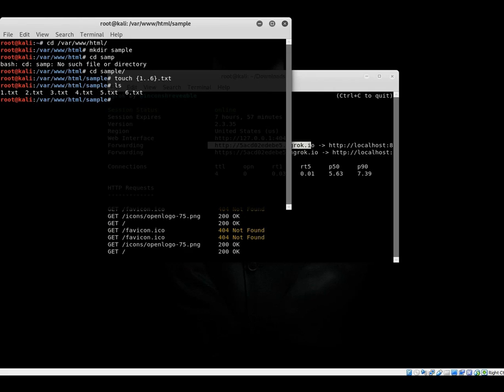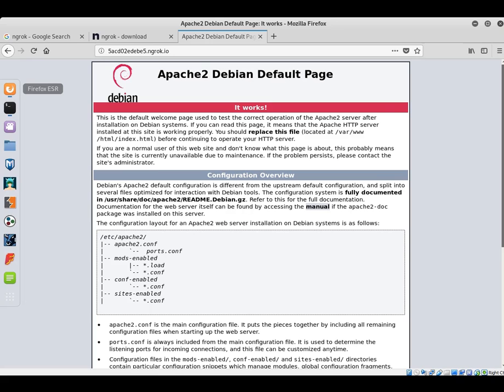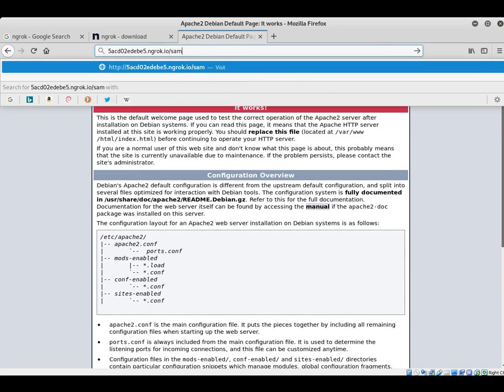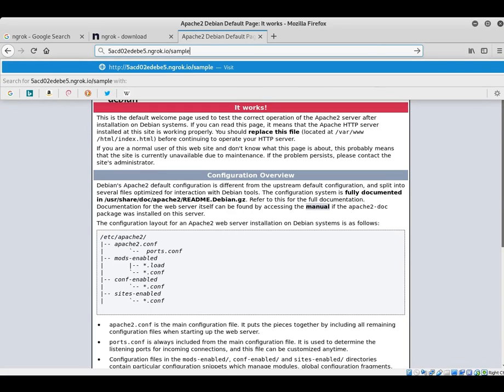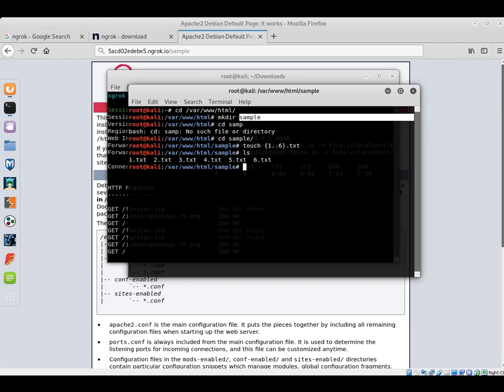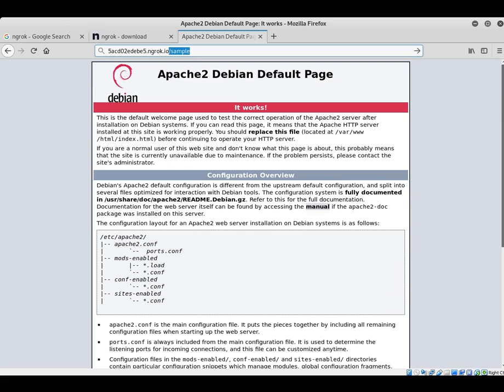Now let's check the Mozilla VM first. Type slash sample. Obviously you gotta type the folder name. Sample is the folder that I created, so I type in that URL sample.